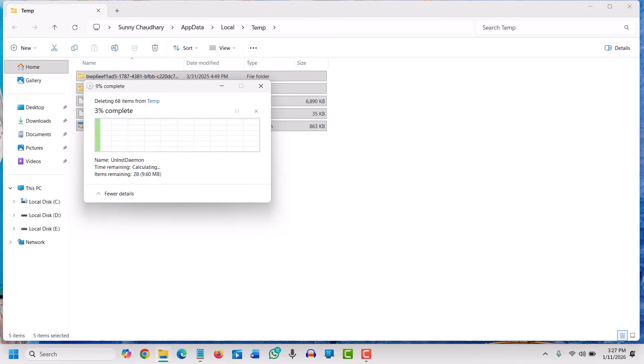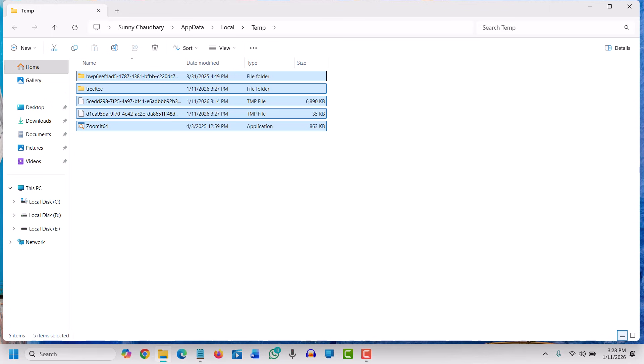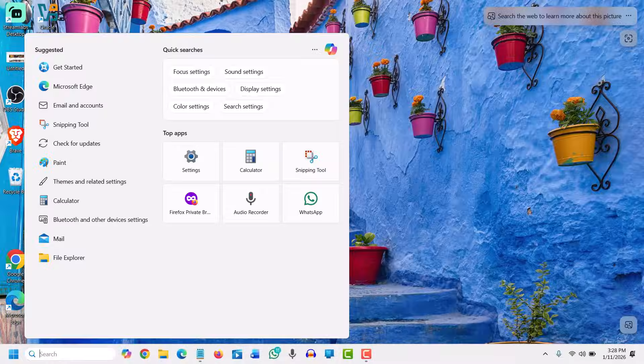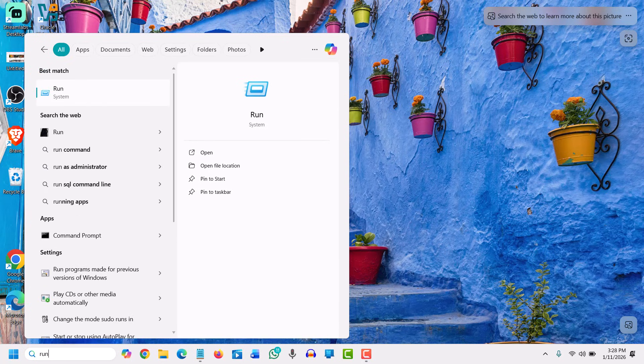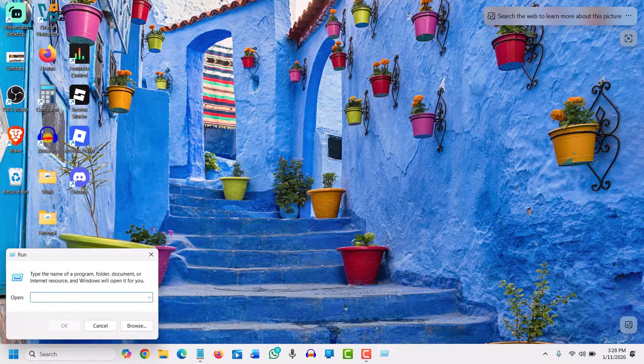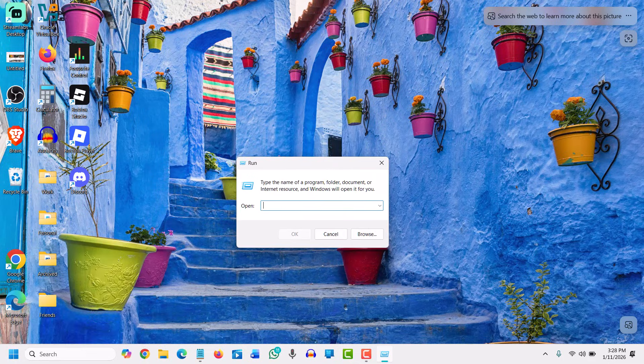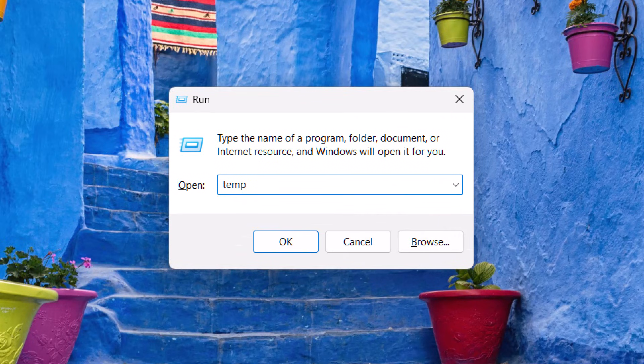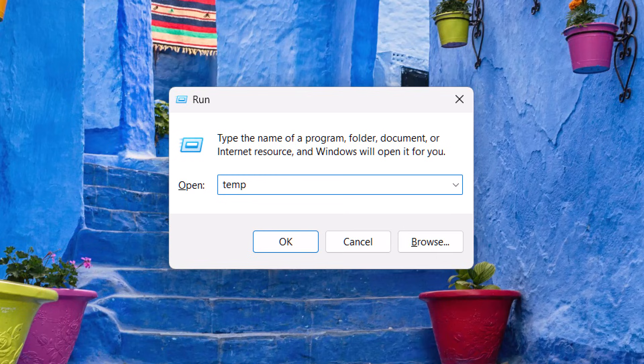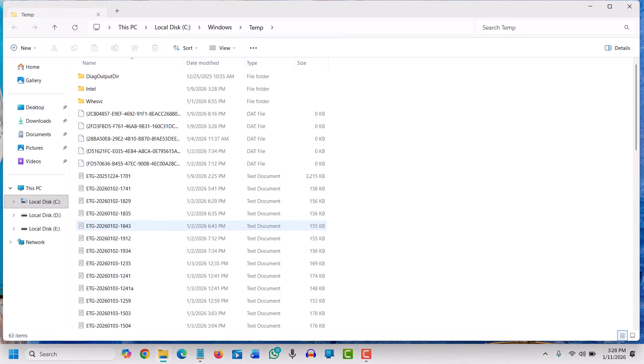Once this is done, we'll move to the next step. There is another location where temporary junk files are stored. We will type 'run' again, open the run window, and this time we will only type 'temp'—nothing else, just temp—and then click OK.